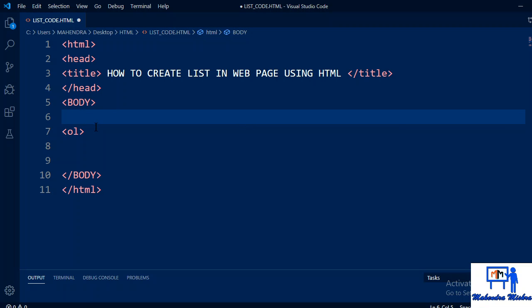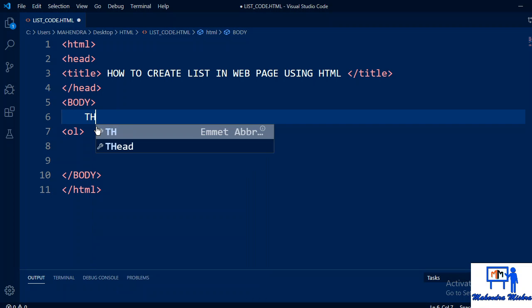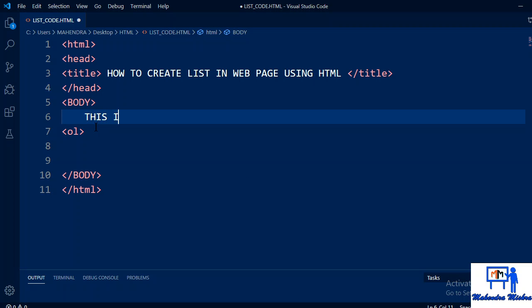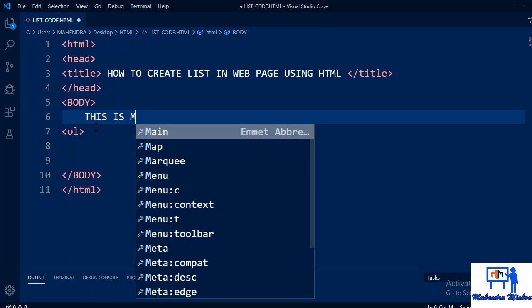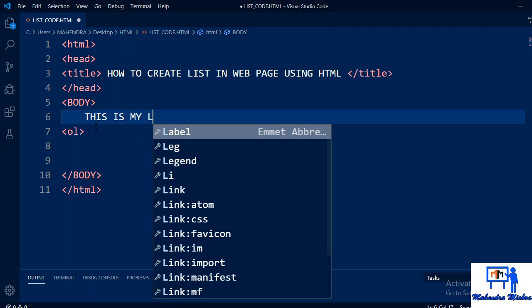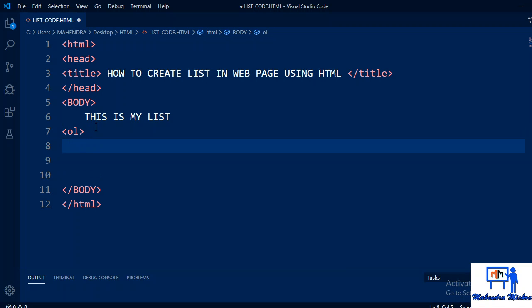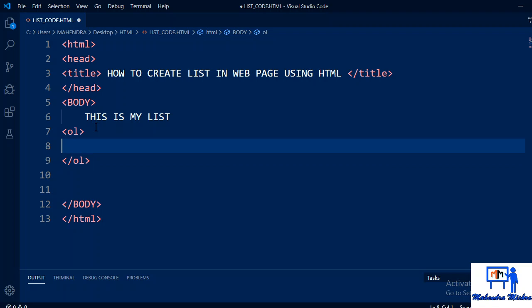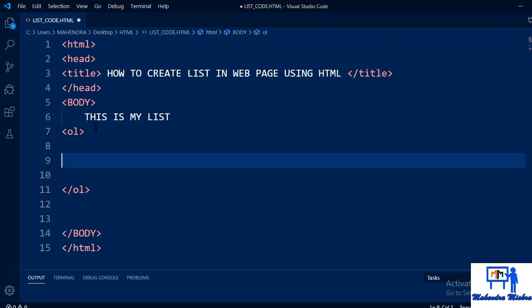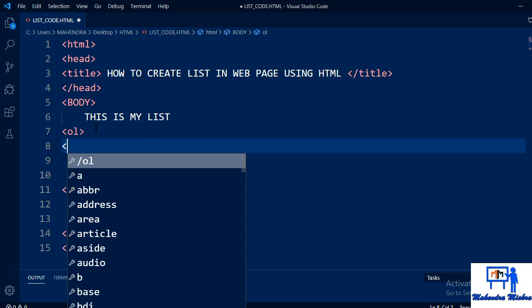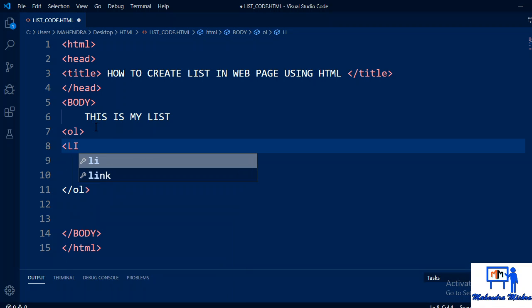Next is li tag. This is my list. The ol tag creates the list structure. This is the opening tag of ol and this one is the closing tag of ol. Inside the ol tag, whatever you write will come in your list. For that we use li tag.